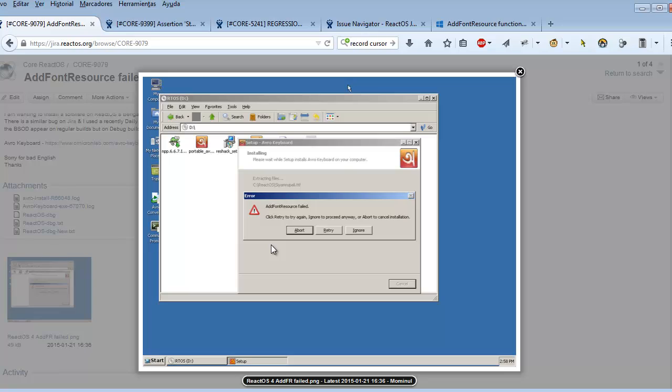This first step is pretty cool because it gives ReactOS developers a perfect point to start. So sometimes it's much better even if you are not able to create a patch, because maybe you don't know what's going on or how AddFontResource internals have to be called. But just this small test case that shows how AddFontResource is failing with just very basic tests will help a lot ReactOS developers.